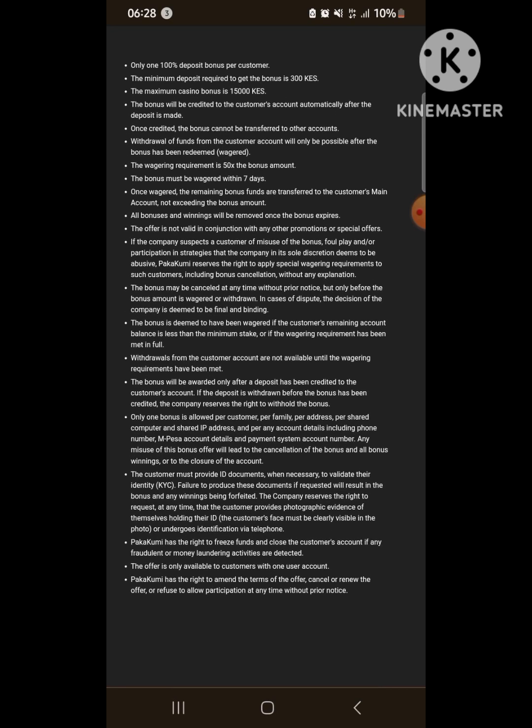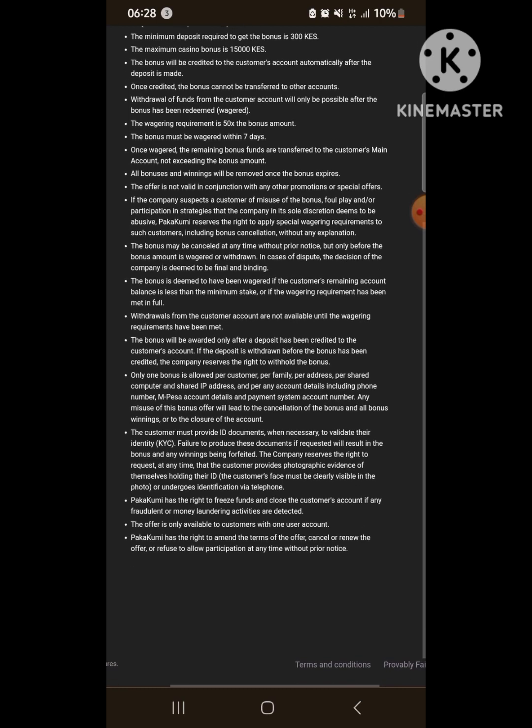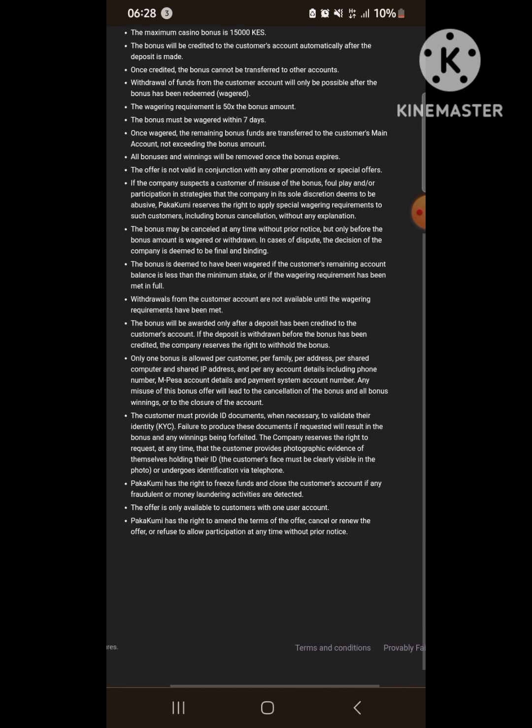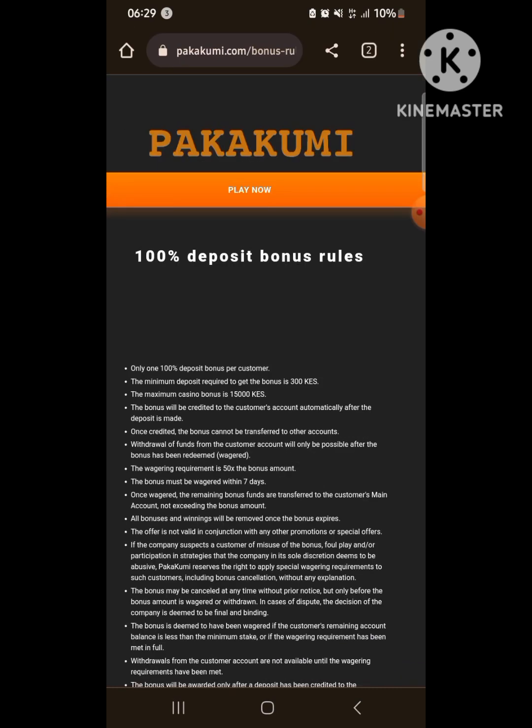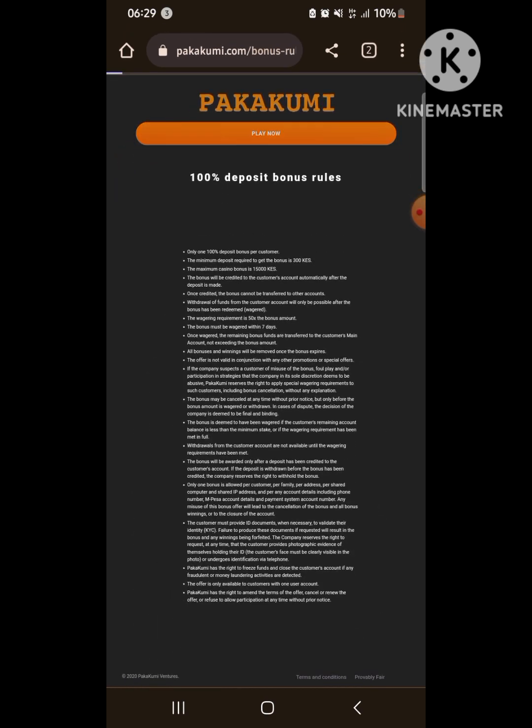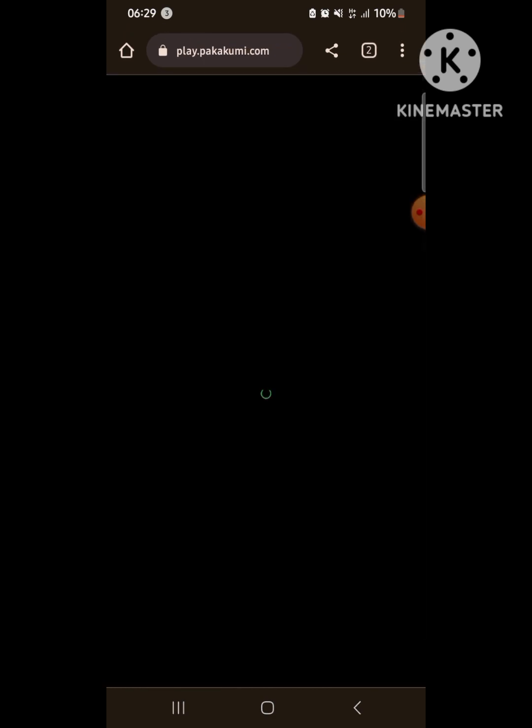You have to wager fifty times the deposit amount. So in our case I will be using three hundred bob to guide you through. Another major requirement is that you should use it in seven days, that is seven days from when you deposited. So if you deposit today at six, you must wager it before the next Wednesday at six so that the money does not dissolve or so that you can withdraw the money into your account or to M-Pesa.